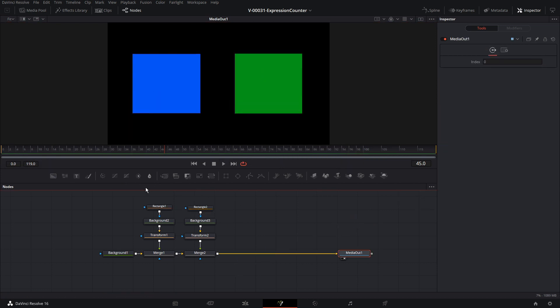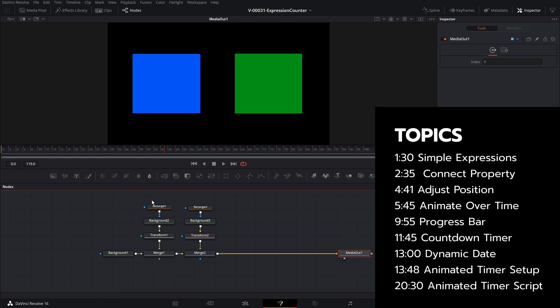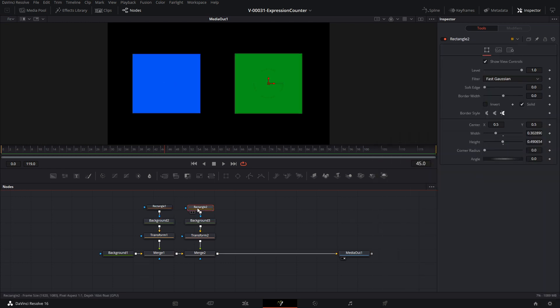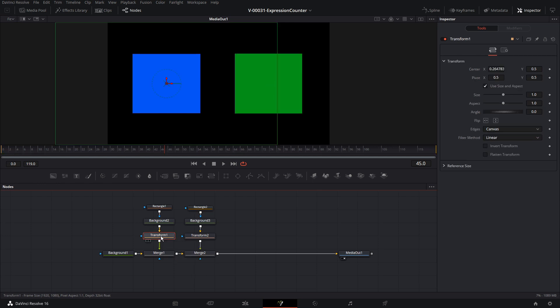We have our two rectangles set up. We're going to use each of these to demonstrate how expressions can work. We have rectangle one — the blue rectangle — on the left, and the green rectangle on the right. Each has a background node with a rectangle mask creating the shape, going into a transform node. We'll use these transform nodes to adjust properties with expressions.